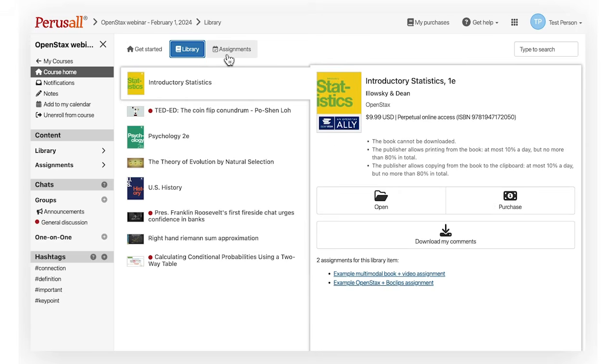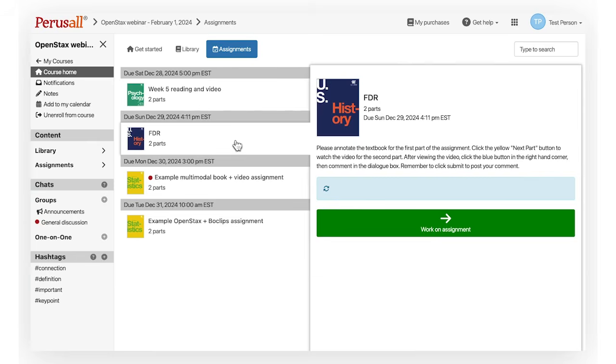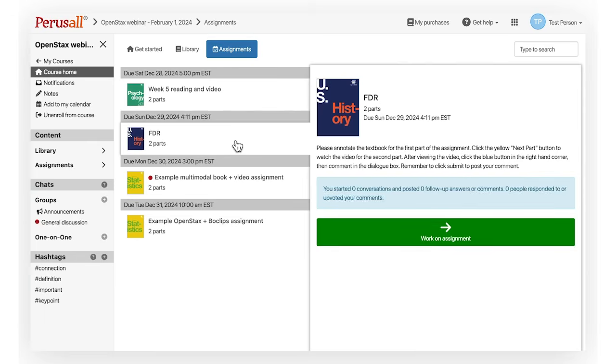Assignments will show you the course's weekly assignments. Assignments can include book chapters, documents, videos, podcast audio, web pages, peer review assignments, and more.